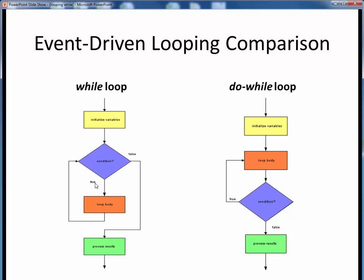As long as this condition remains true, we keep going through this loop and executing this body of statements. But once this condition becomes false, we bypass the loop body and continue on with whatever statements follow the loop. So if this condition evaluates to false on the very first pass through, it's possible that this loop body will get bypassed entirely.